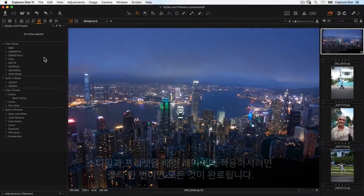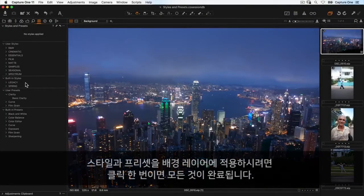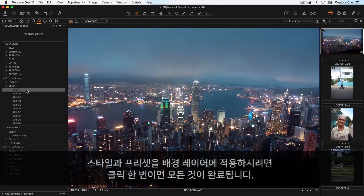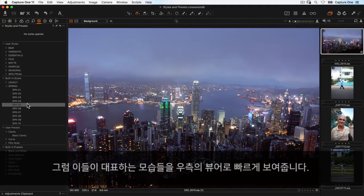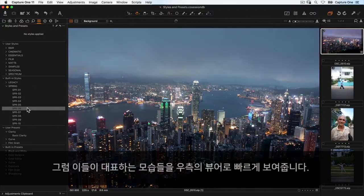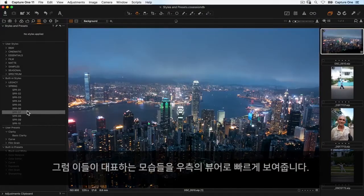To preview a style or preset, simply hover over the name. Moving down a list of styles, you'll see it quickly represented in the viewer on the right-hand side.